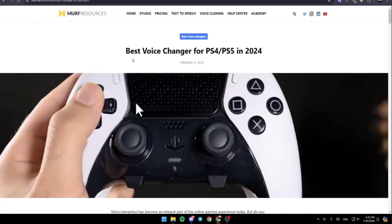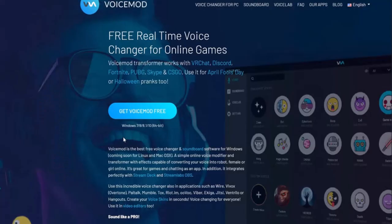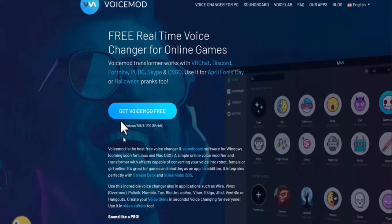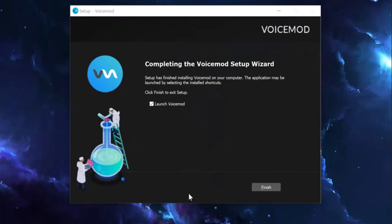To get started, open up a browser and in the web address bar go ahead and type in 'Voice Mode.' I recommend going with Voice Mode. Open up the website and you can find the link labeled 'Get Voice Mode Free' — go ahead and click on it.